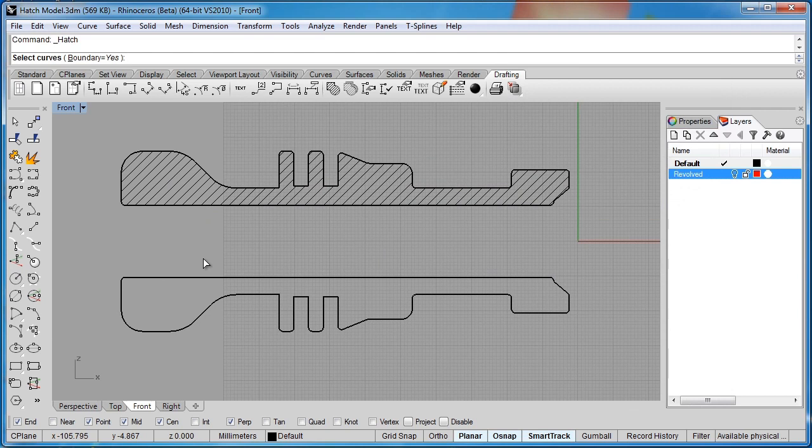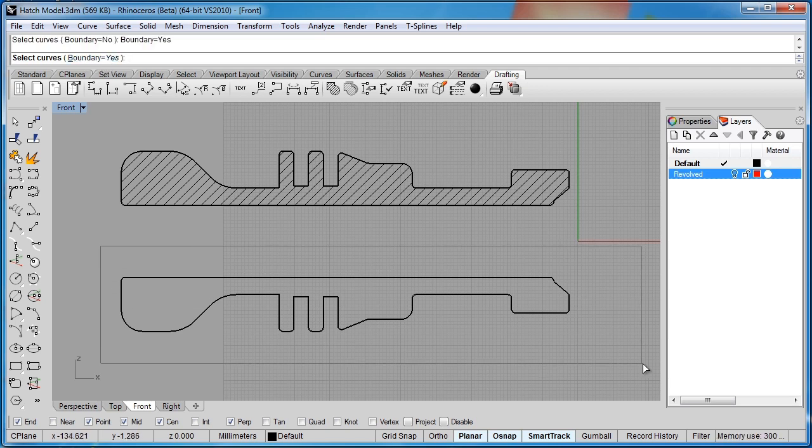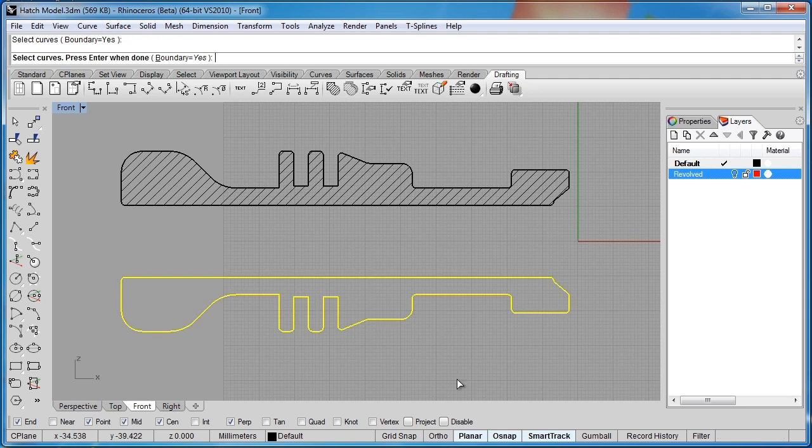So I'll reapply the command again by hitting the space bar. Now this time I've clicked on boundary and set that to yes. And I can drag a box around these parts.